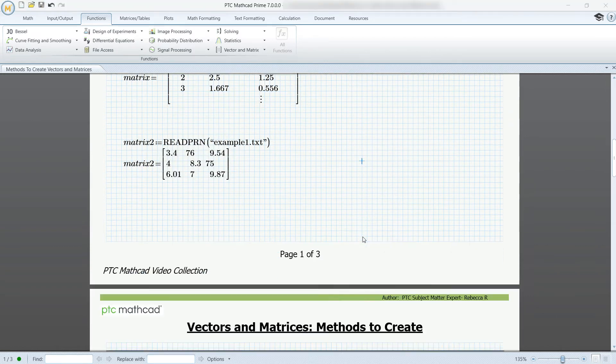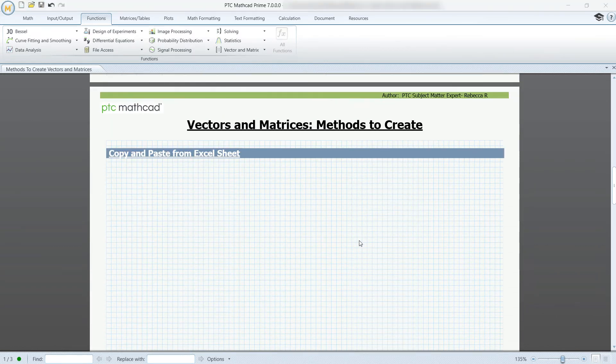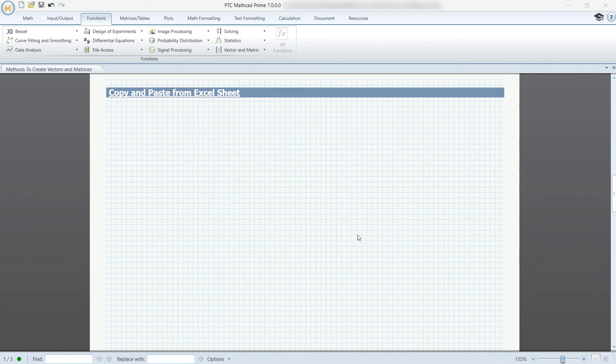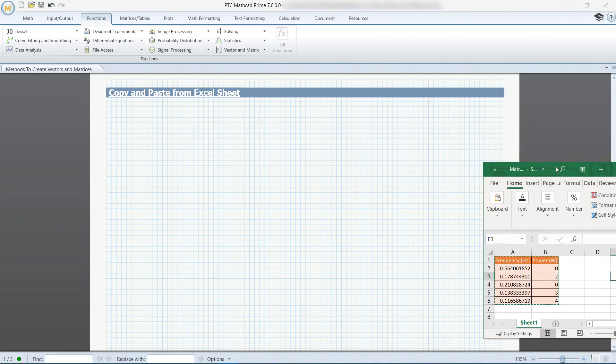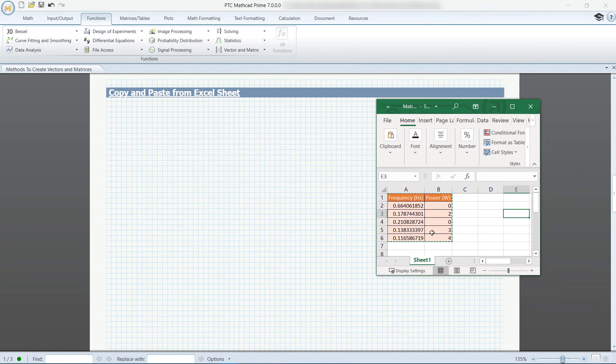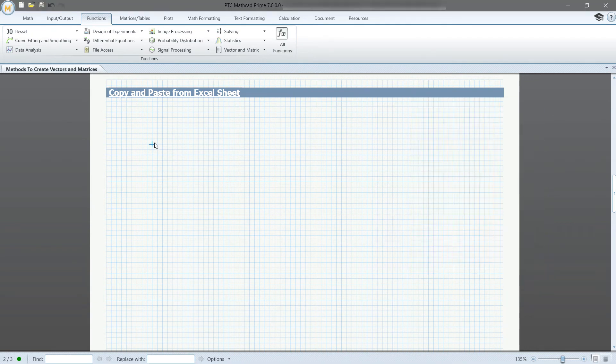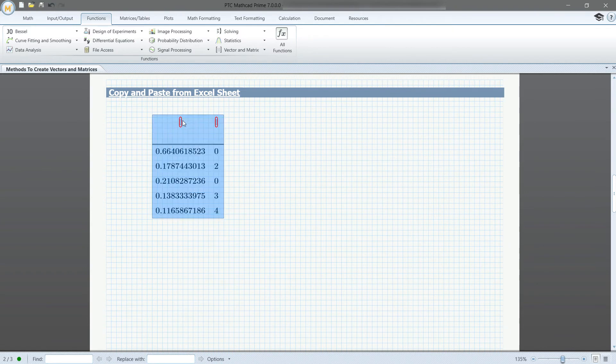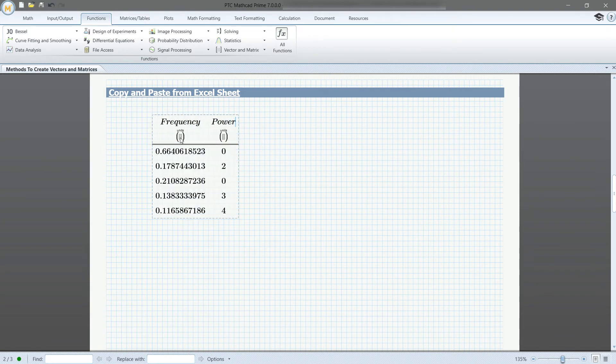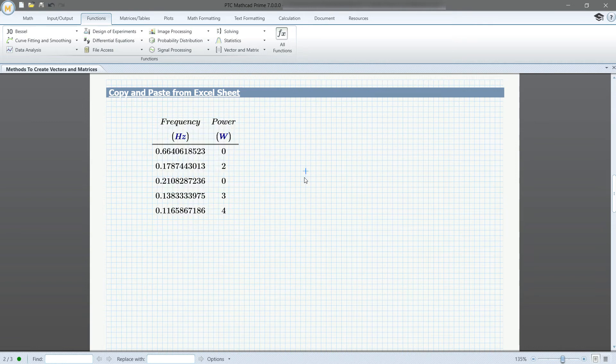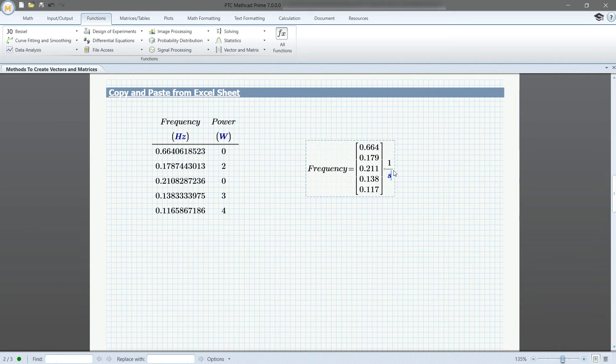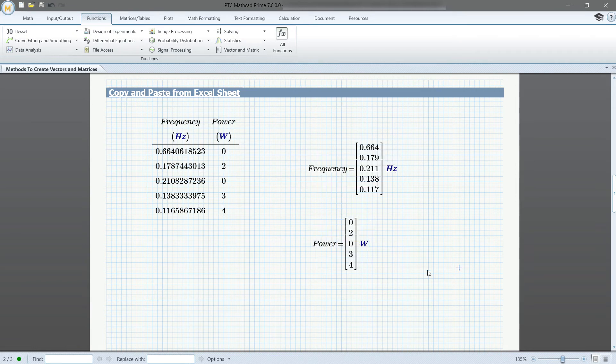You can also copy and paste directly from an Excel worksheet. You copy the values you want to be stored in your Mathcad sheet and paste them where you want. This is inserted as a table and you can name the columns as well as assign units to them. You can call frequency and power and it will return the corresponding vector containing units.